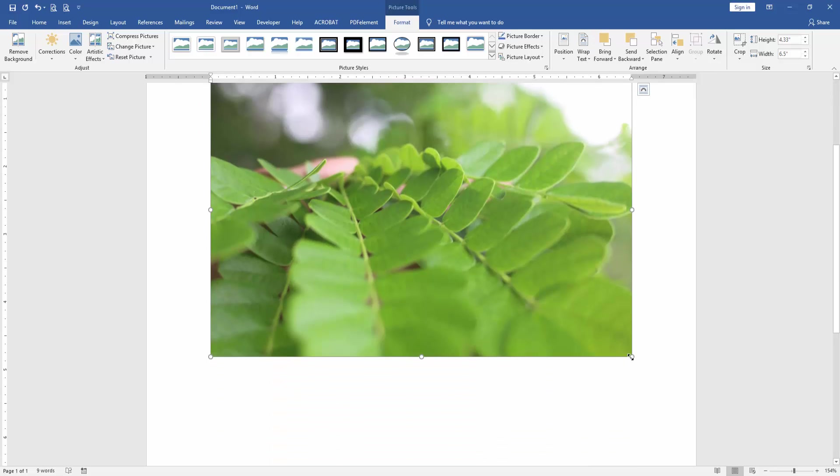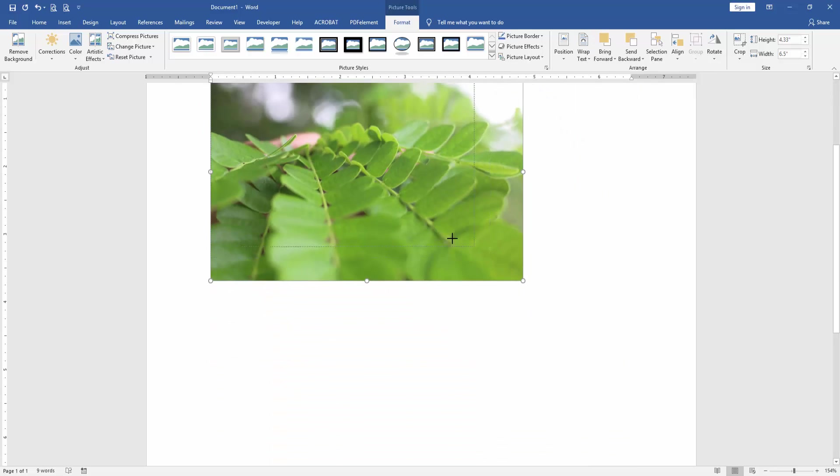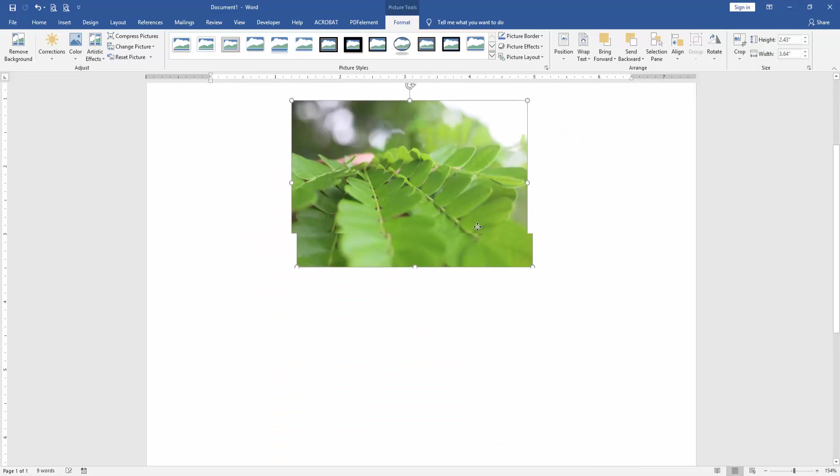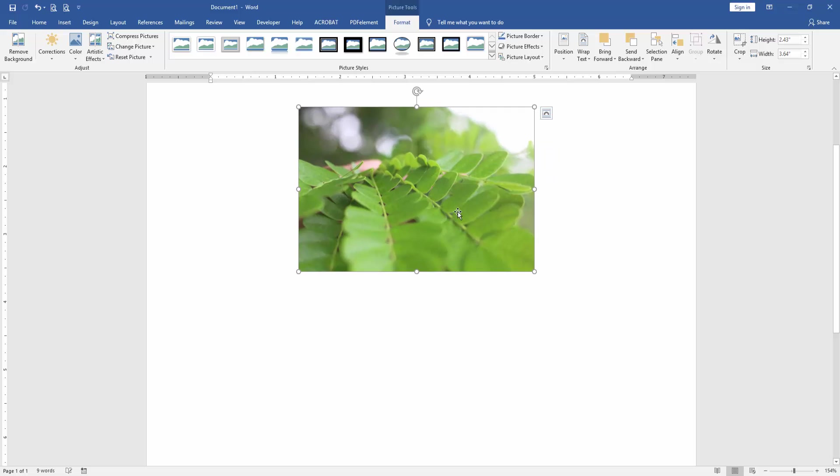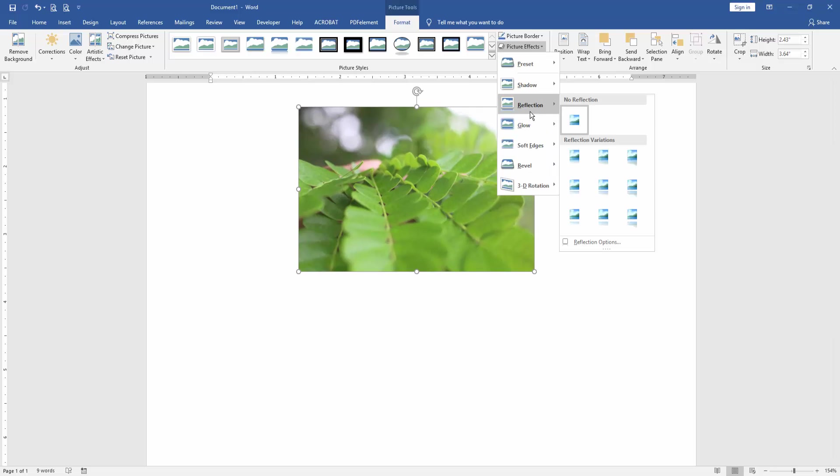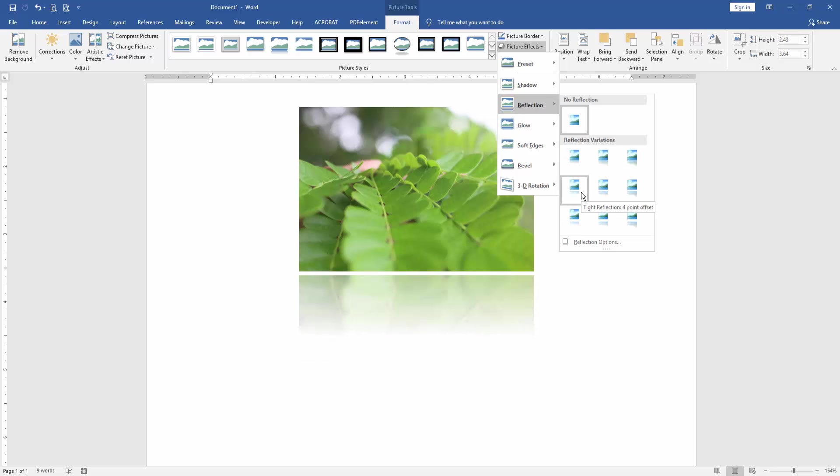Then we move this picture anywhere and resize it. Then click the picture effect option and choose reflection. Then we insert reflect in this picture.